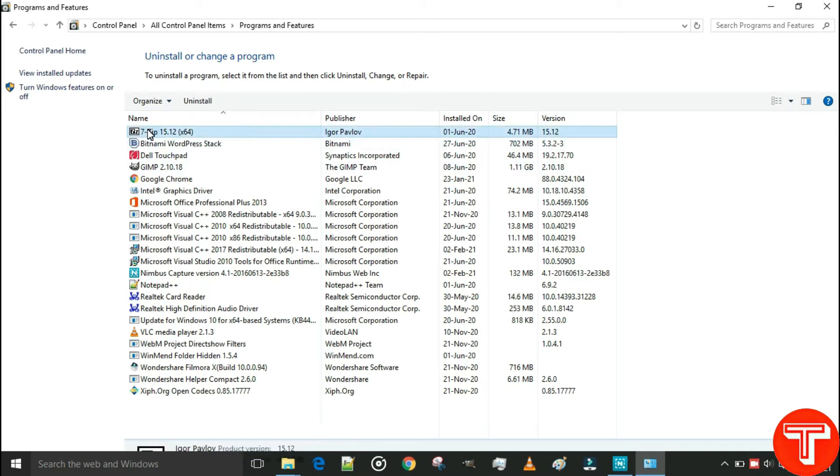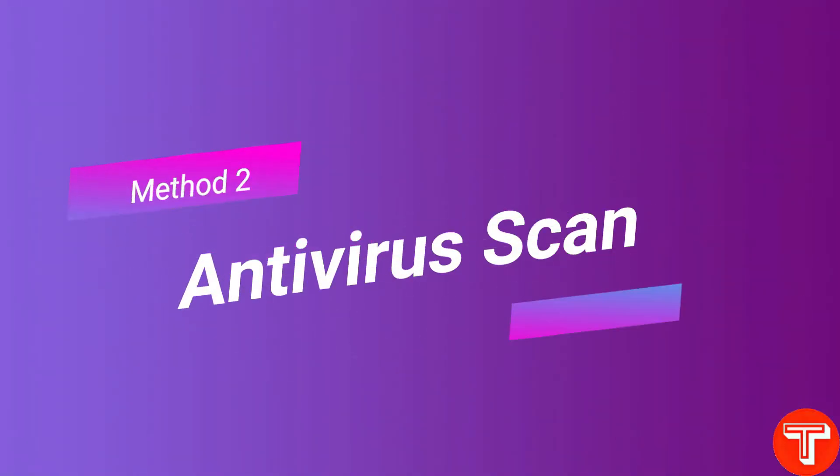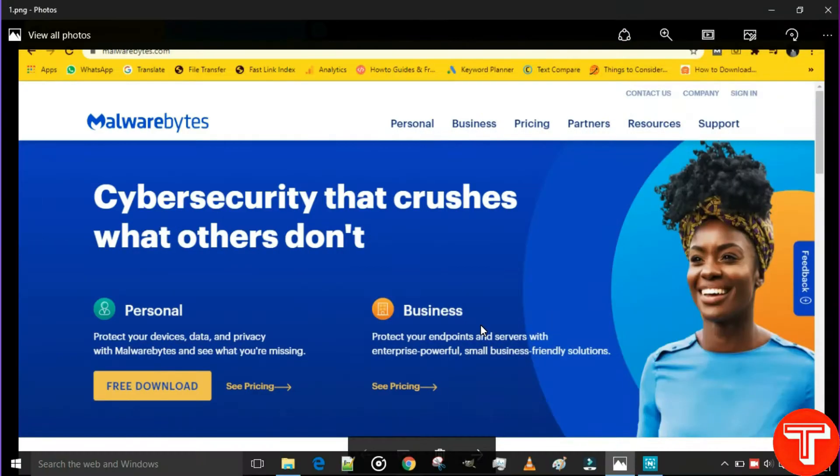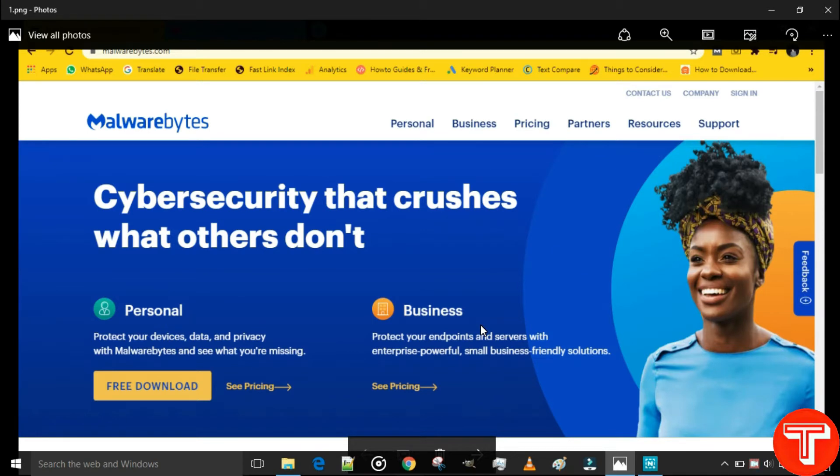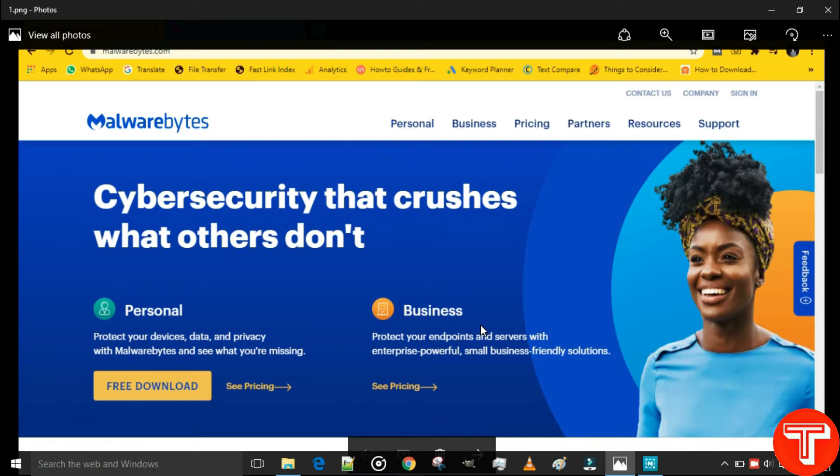This is our second method: antivirus scan. If you want to use a fast Windows system, then you need to make sure your Windows PC or laptop is virus-free completely. So for this, I think Malwarebytes is the best antivirus software. So far, I'm also using this software.